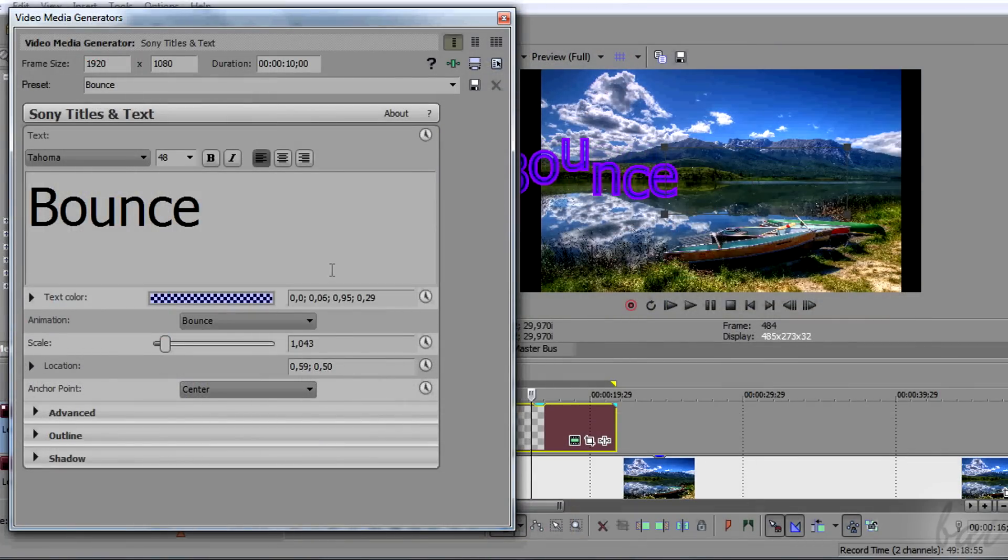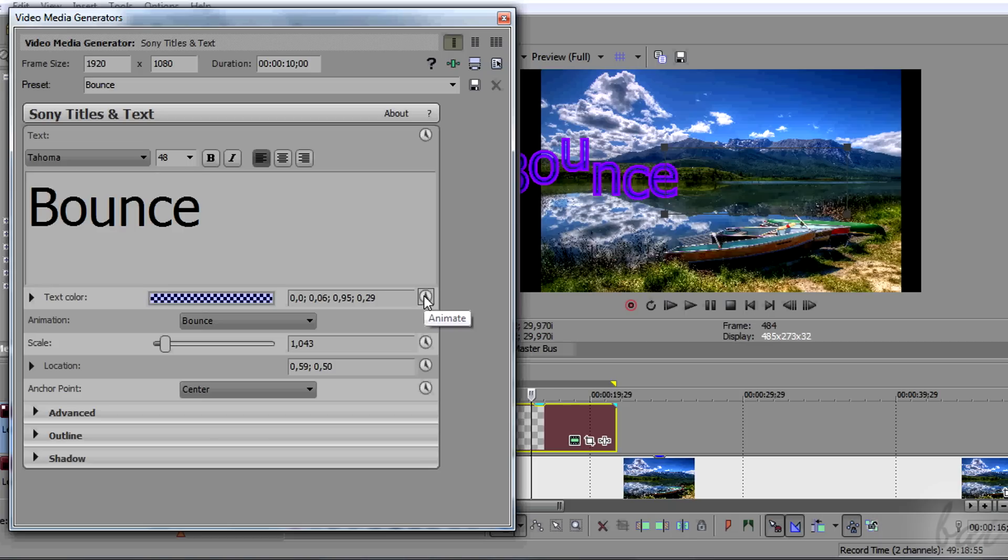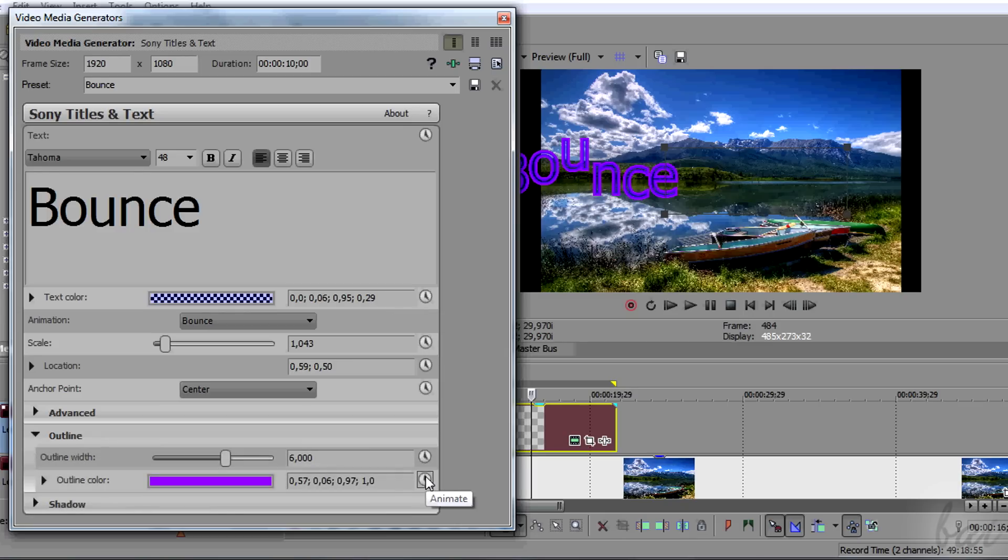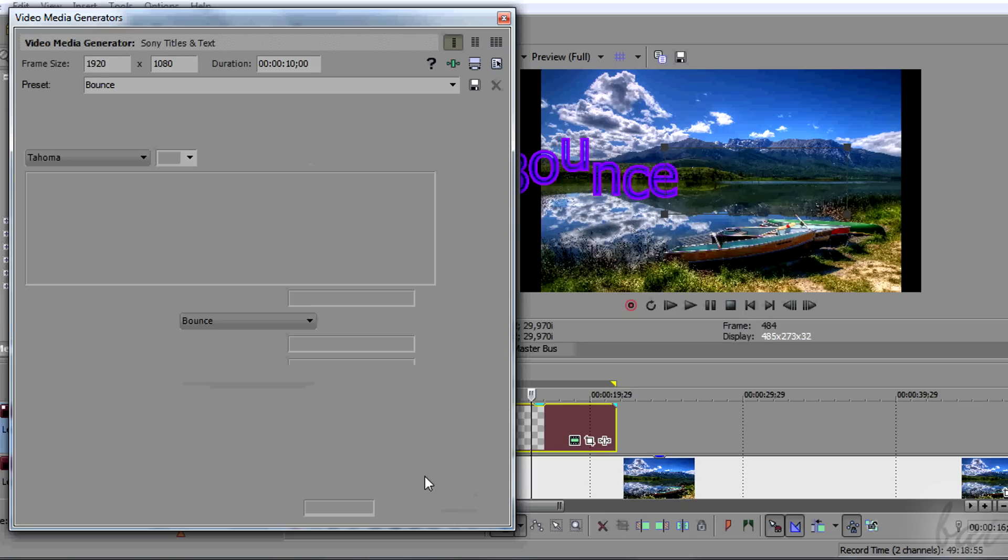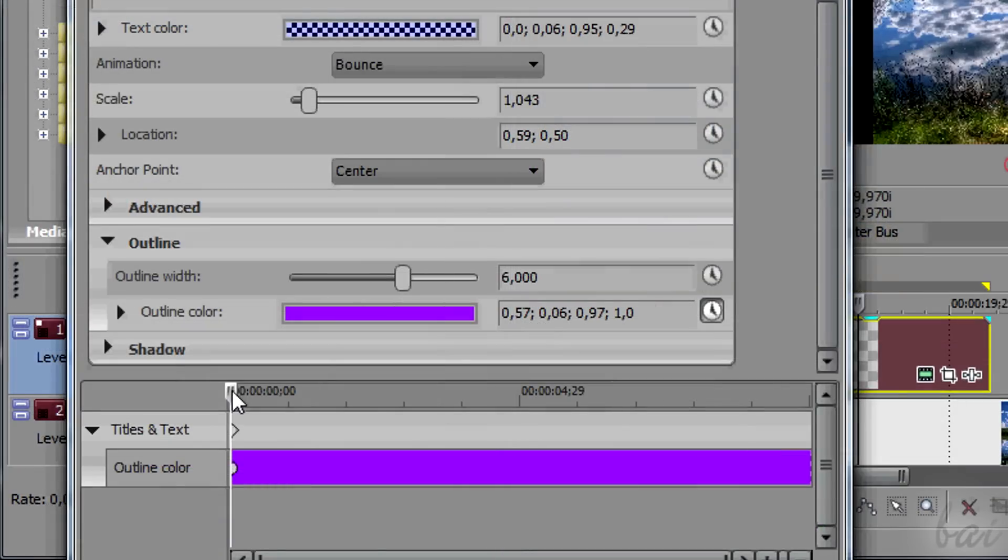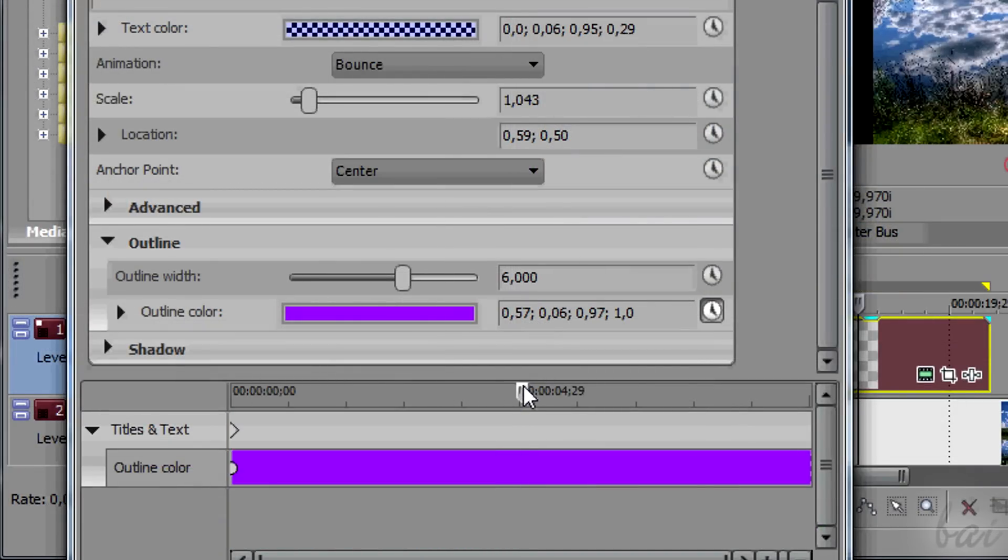You can change the text properties in time in this case too. Each property has a sort of watch icon on the extreme right. If you click on it, the property will be listed at the bottom. Then you can add your keyframes inside, as seen.